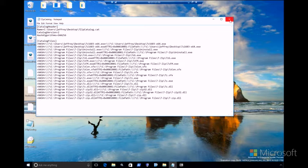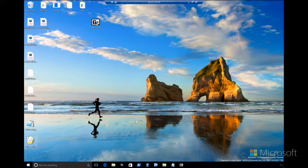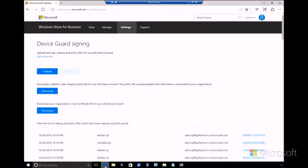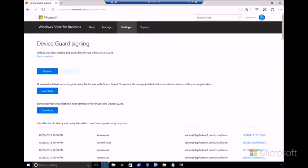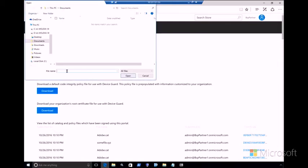So now that you know what that looks like, the next step for us here is to take this 7-zip catalog and actually get this file signed. We can do that by going into the Device Guard signing portal. So I'll show you guys that process right now. Up here we're back in the Windows Store for Business. We're already logged in. And the first option here is to upload and sign catalog and policy files for use with Device Guard, which is exactly what we were looking for.